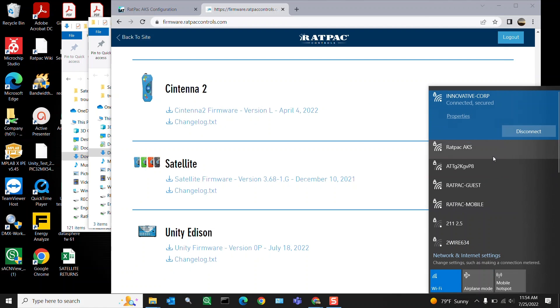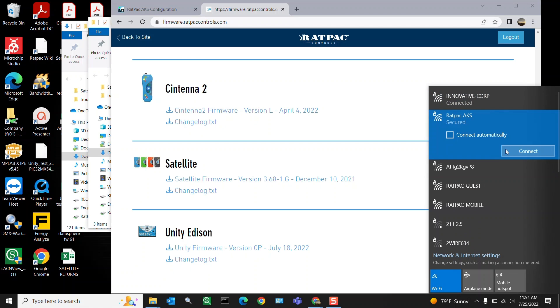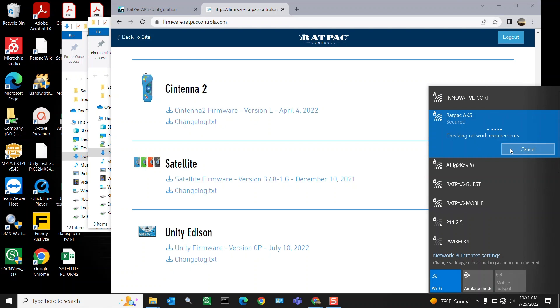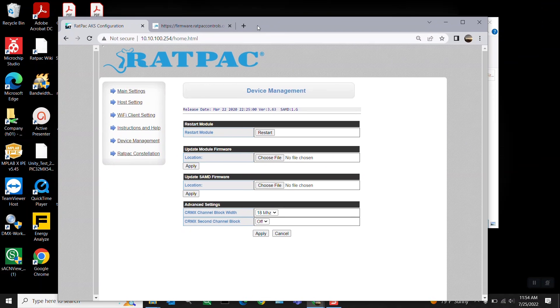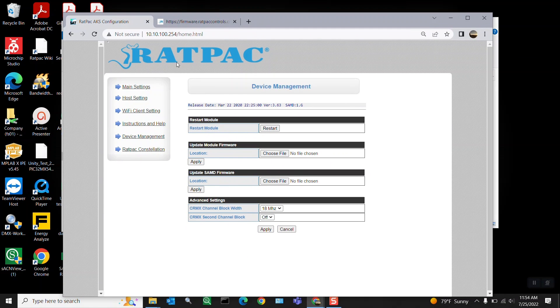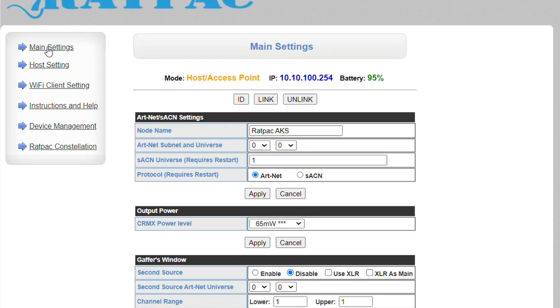So first thing first reconnect to Rat Pack AKS. Go back to our web GUI page. Ensure that we're connected just by loading up another page. So we are.